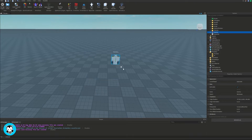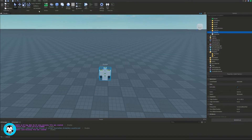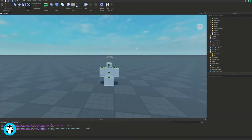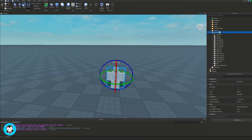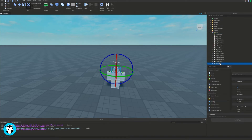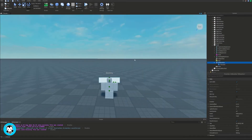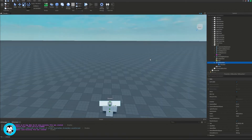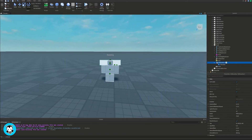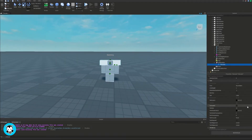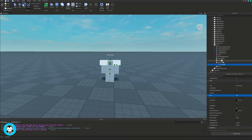Inside of our workspace, let's go ahead and add in a dummy rig. And inside of our dummy rig, go ahead and locate its head. Inside of this head, let's go ahead and add a billboard GUI. And then inside of the GUI, let's go ahead and add a text label. This text label is going to display the AFK word, so we're going to change the text to AFK.